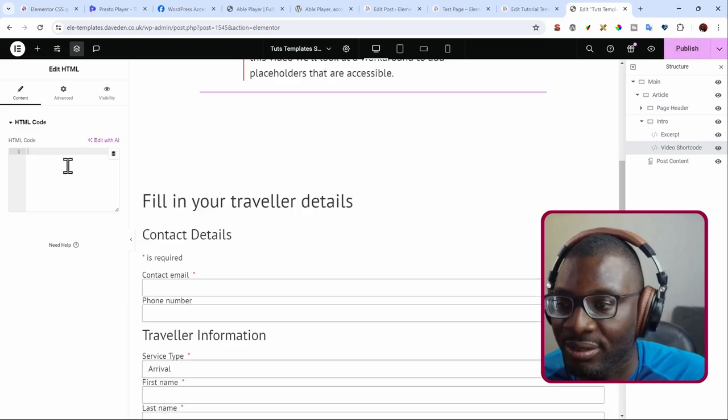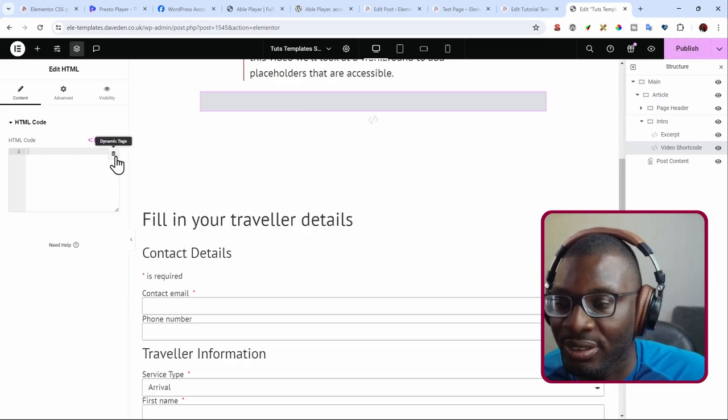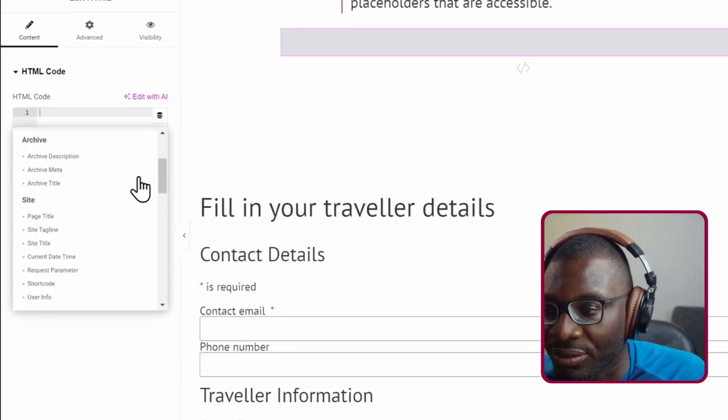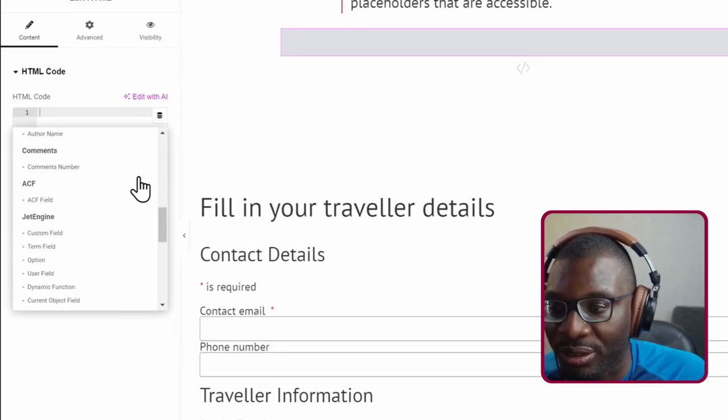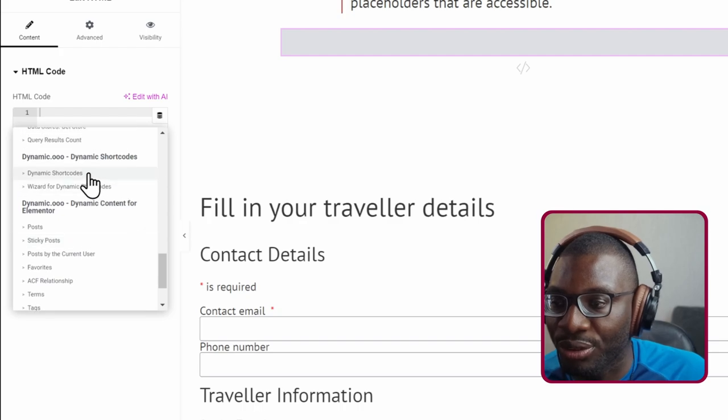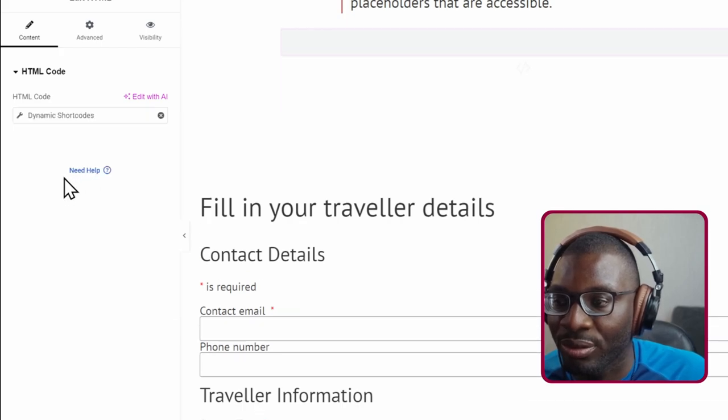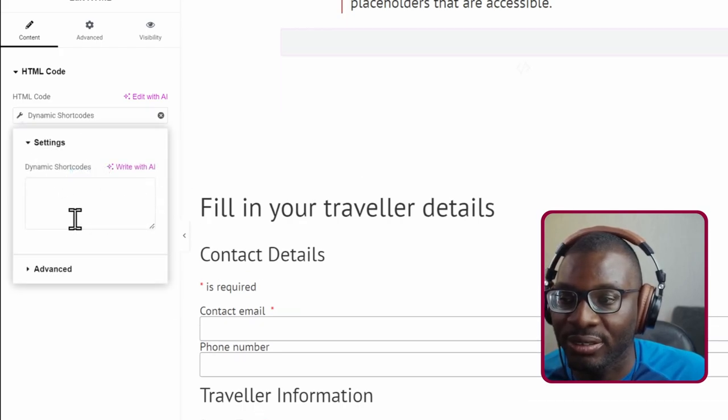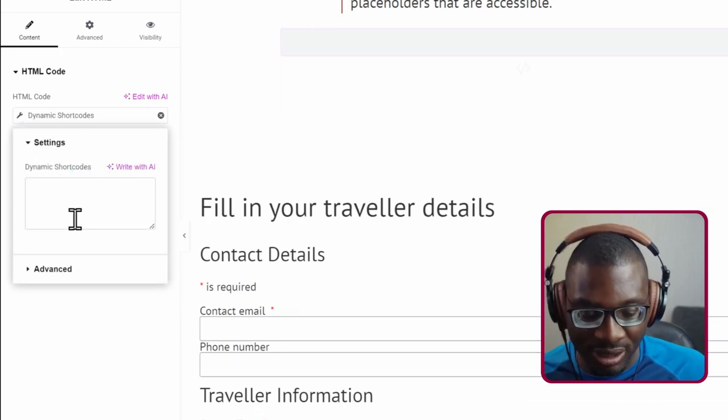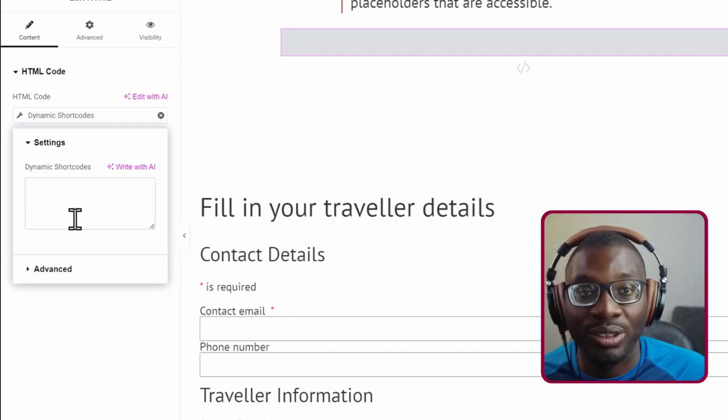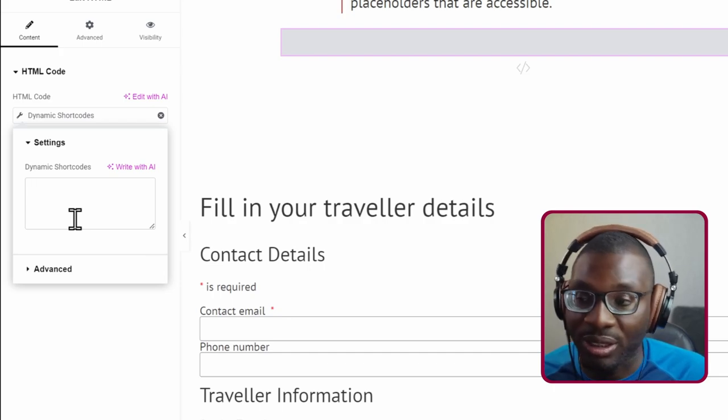So now here with the template, all I'm using is Dynamic Shortcodes. So let me go ahead and delete it. So first we now go ahead and choose the Dynamic Shortcodes, then I'll click on the wrench icon and open and close the curly brace.